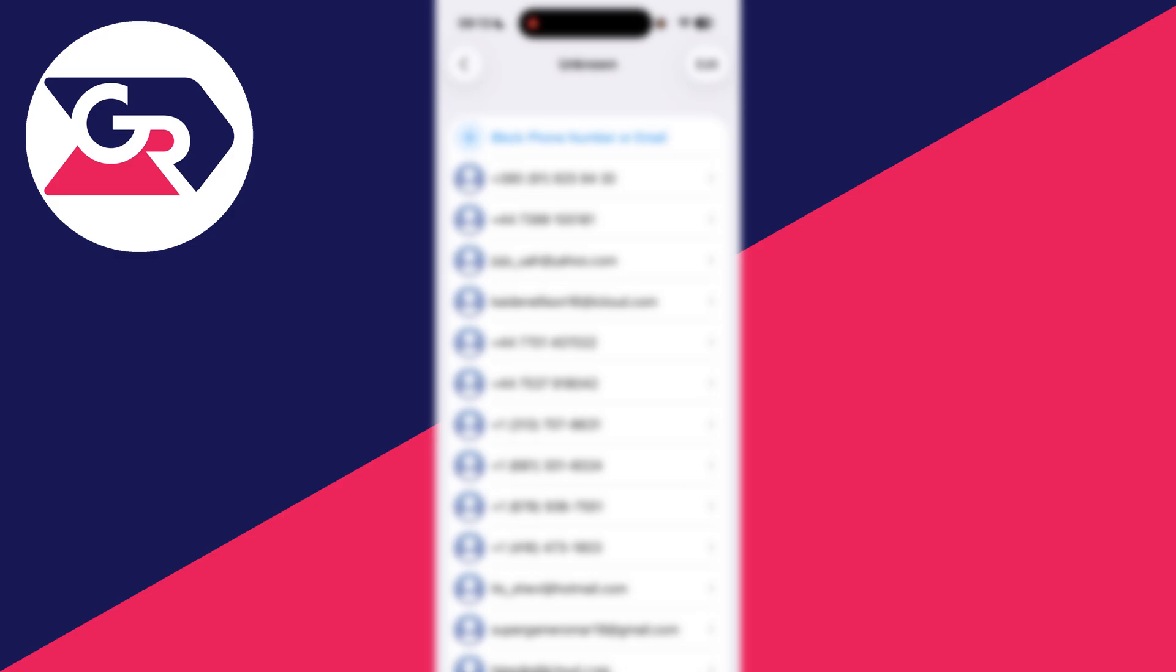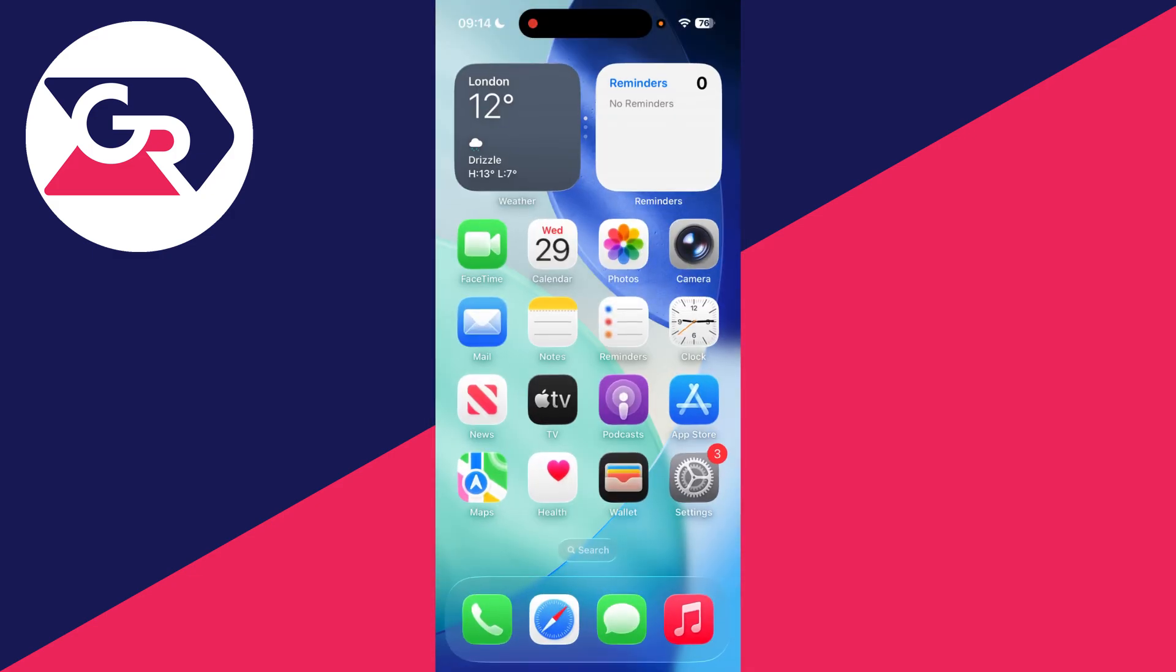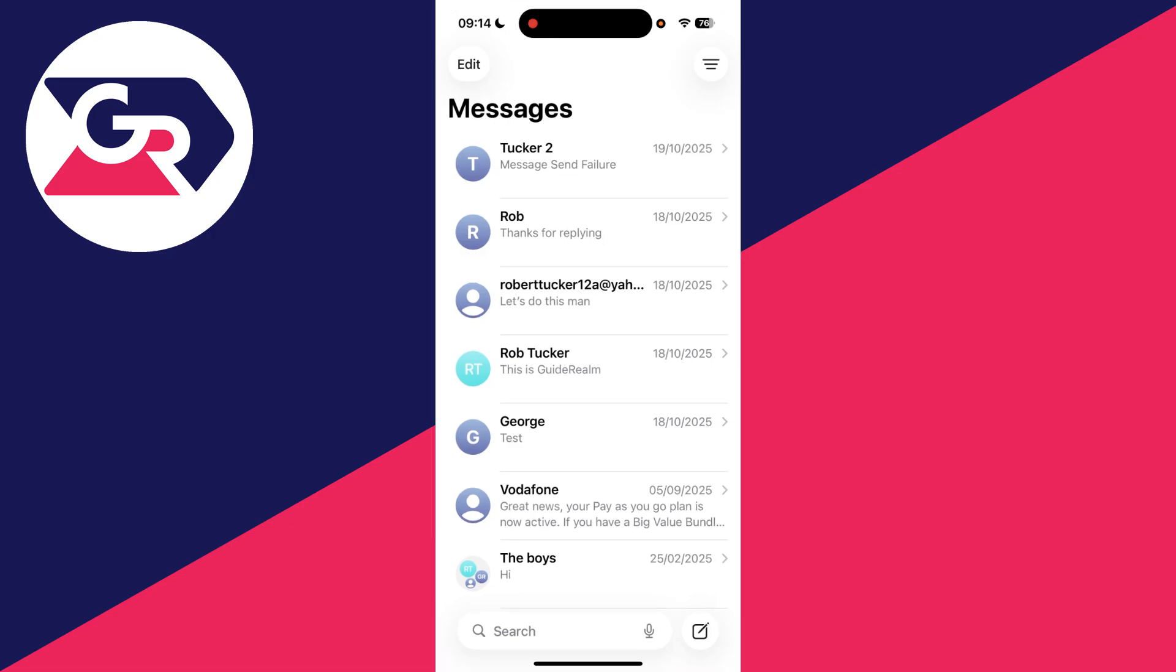Next, what you can try doing if you haven't already is actually just opening up the Messages app in case the notification isn't working.